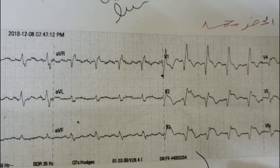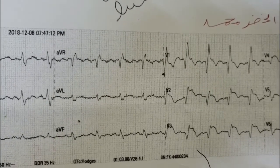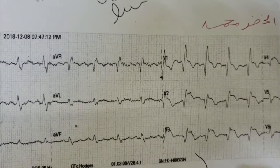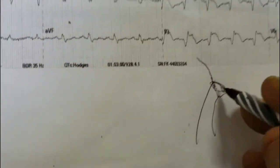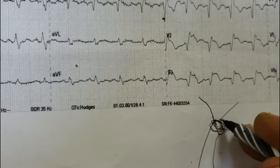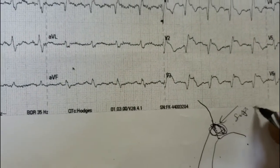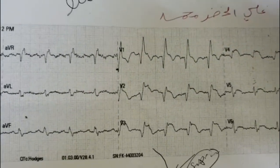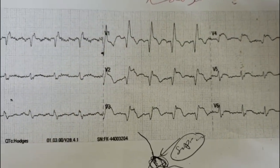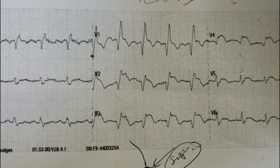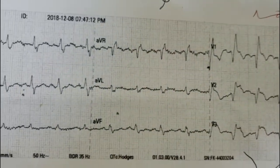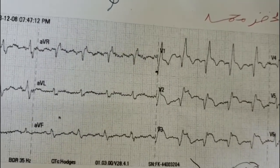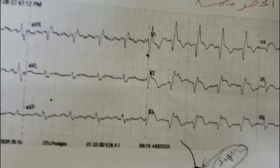The right bundle branch block and the left anterior fascicle and posterior fascicle are all supplied by the septal branch of the left anterior descending artery. A hint to locate where the lesion of the left anterior descending artery is: it is from the proximal part. Thank you for watching.